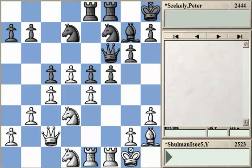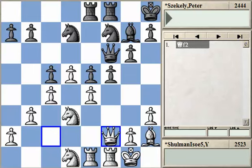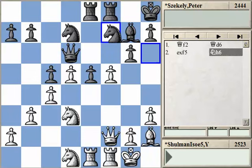Let's continue. White attacks f5 three times, so black has to do something. What black does is he moves out of the way with the idea of using a pin to protect it. He wants to take back, and if given the choice, he might take back with the pawn to have two nice hanging pawns — ones that are quite mobile. Instead, white messes up his plan by changing the structure.